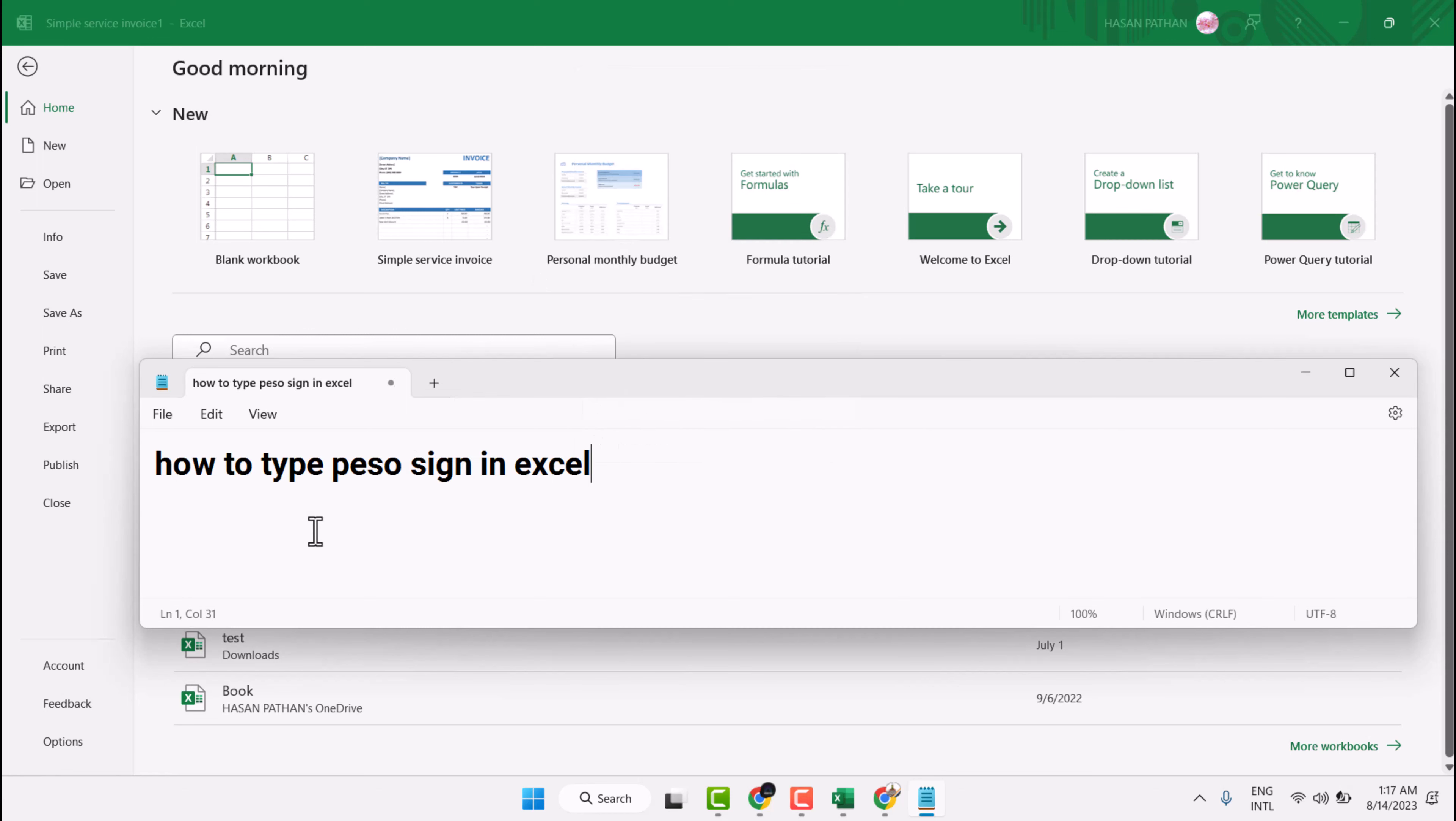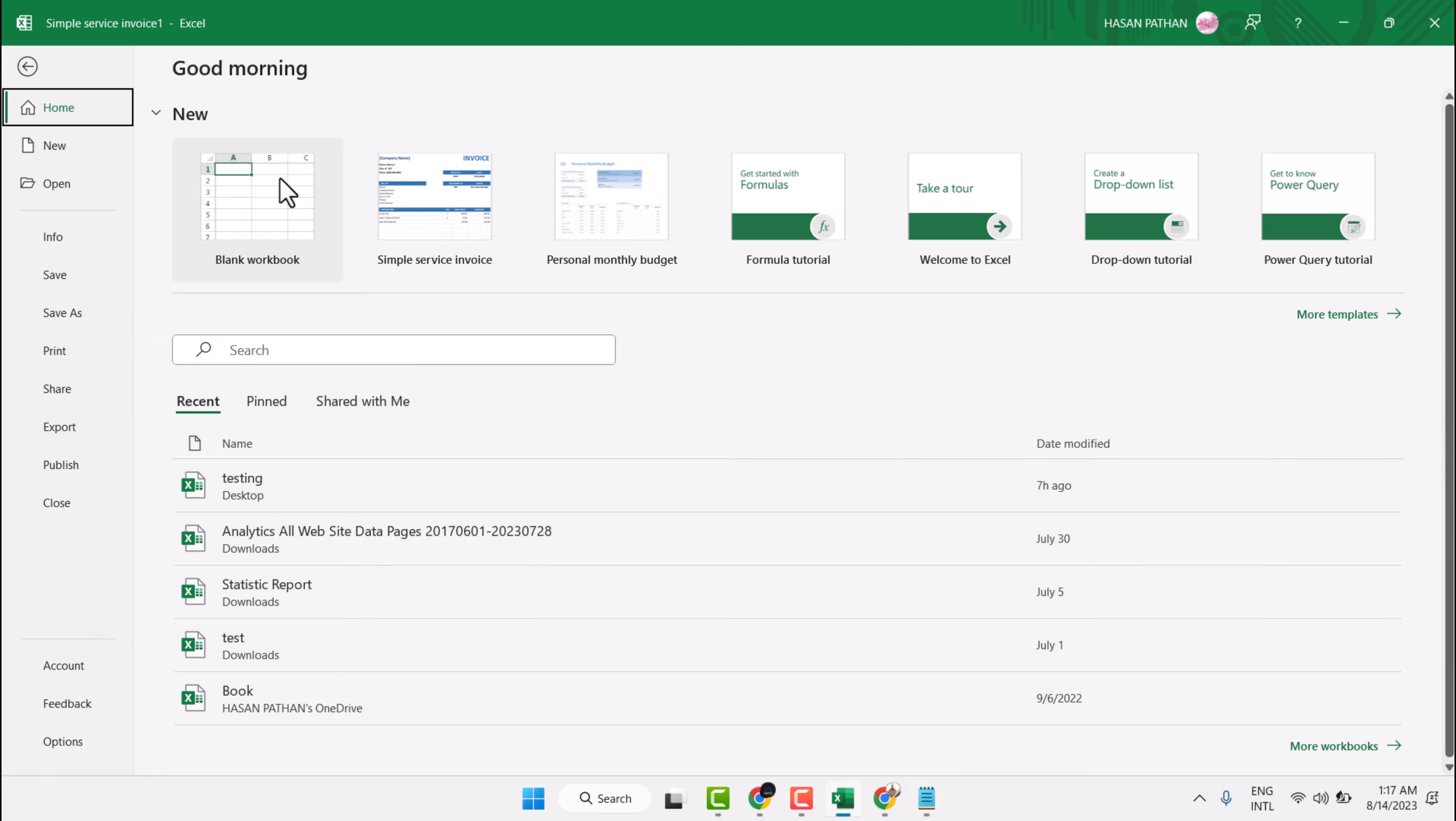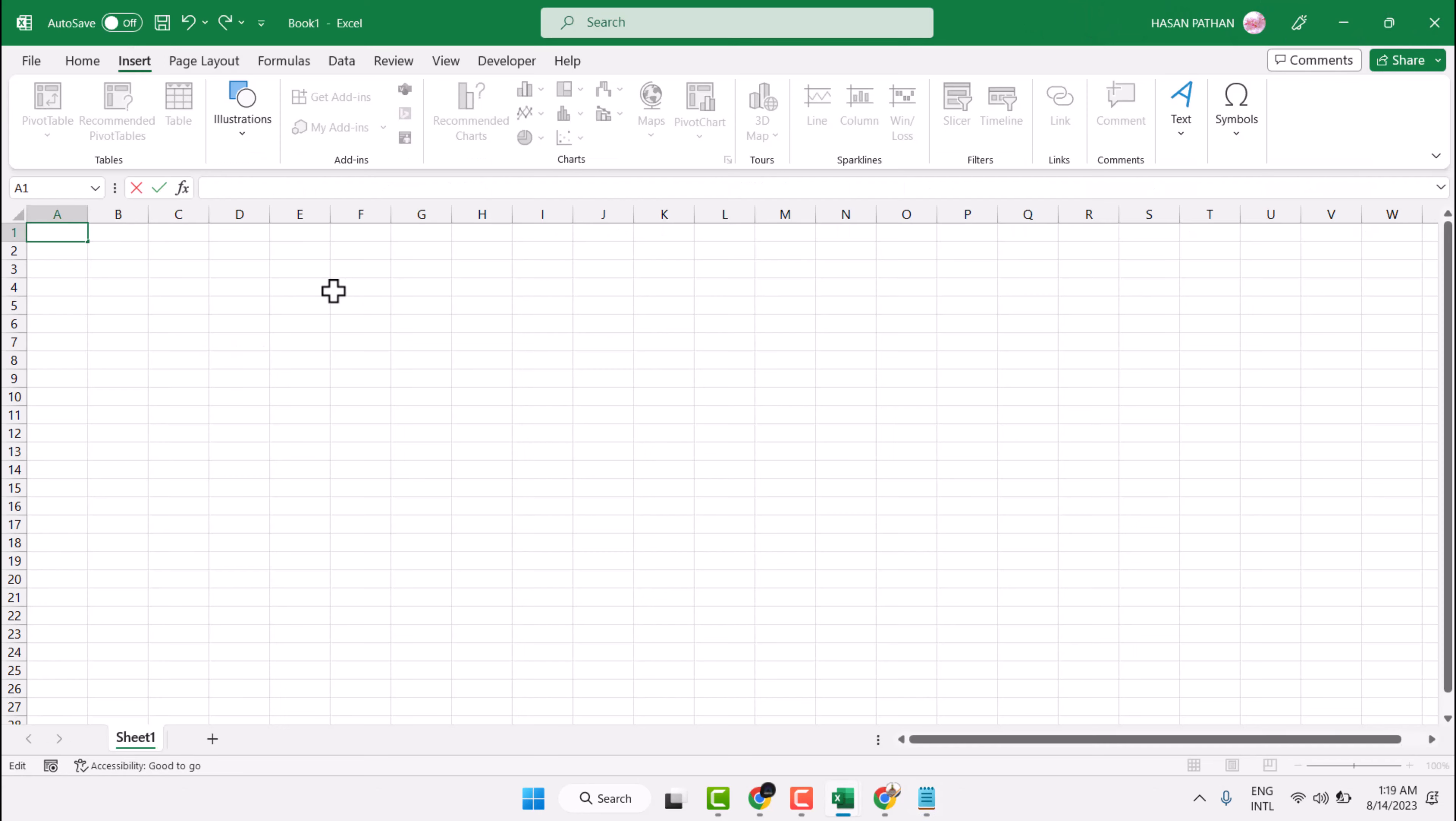In this video I will show you how to type the Peso symbol in Excel. Firstly, select any cell where you want to enter the Peso symbol.